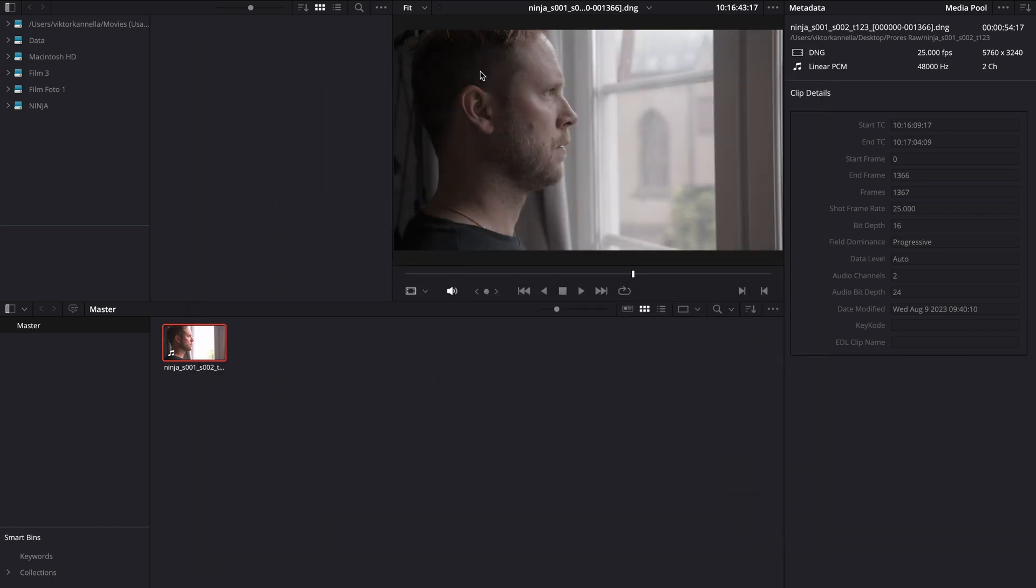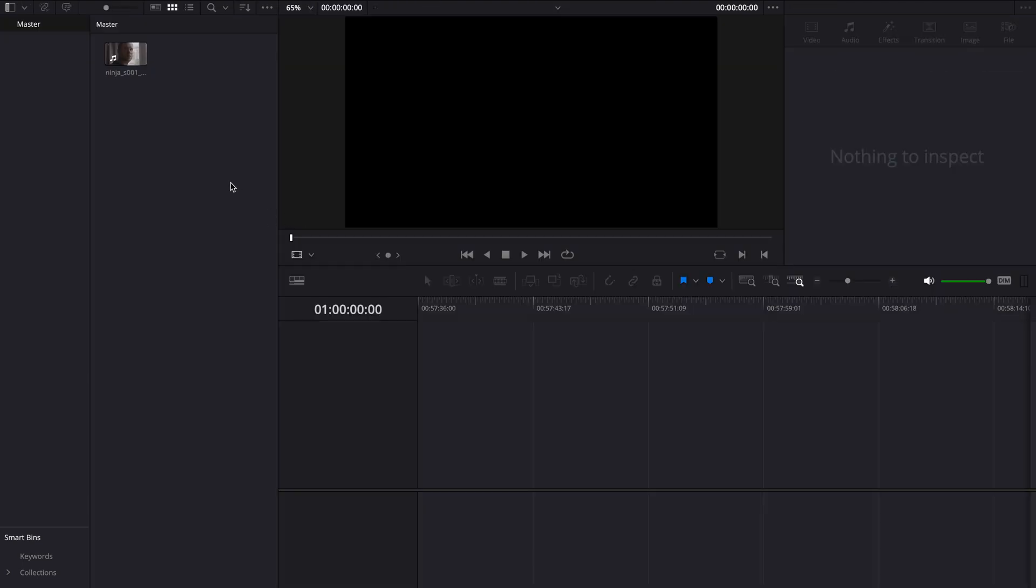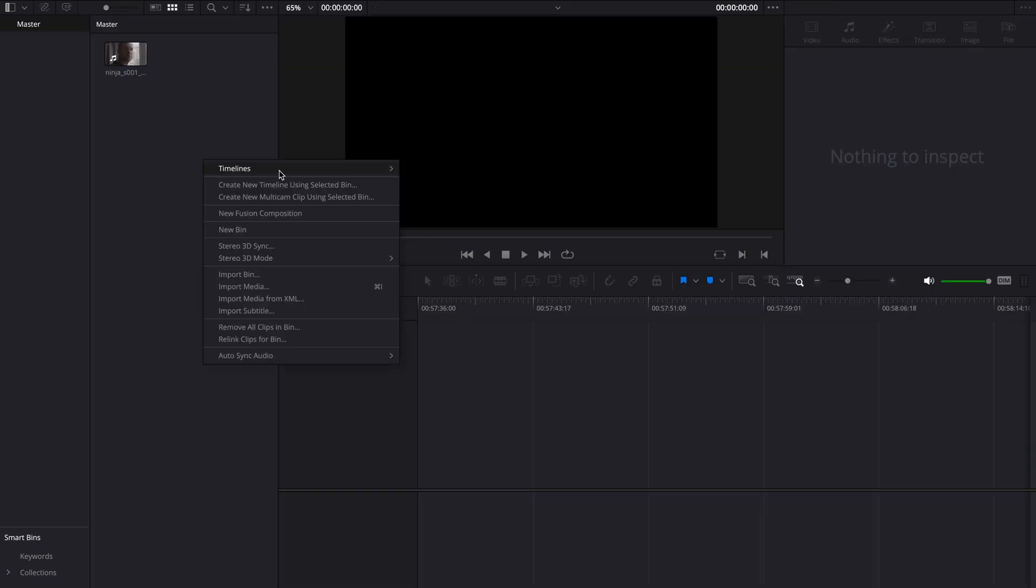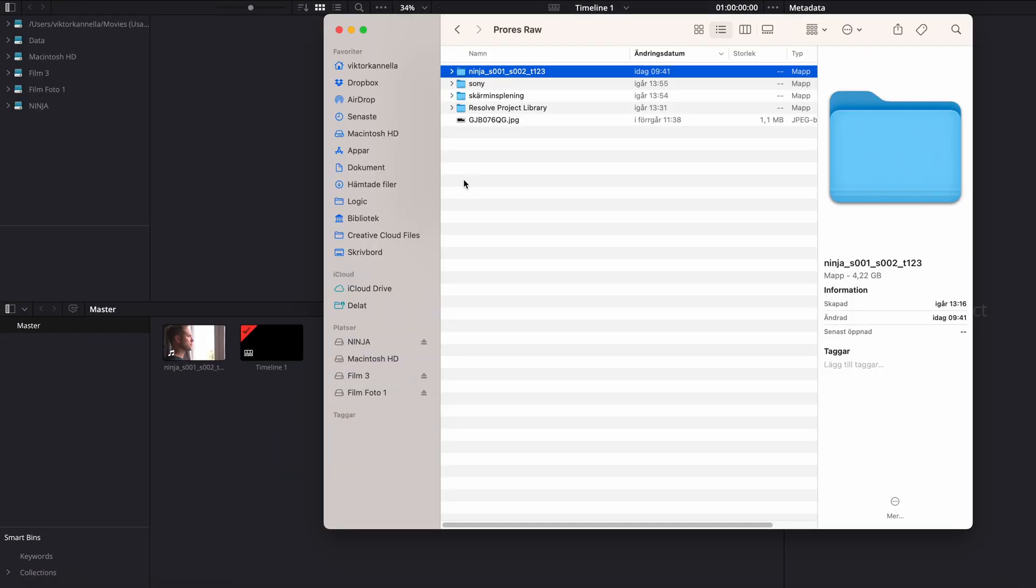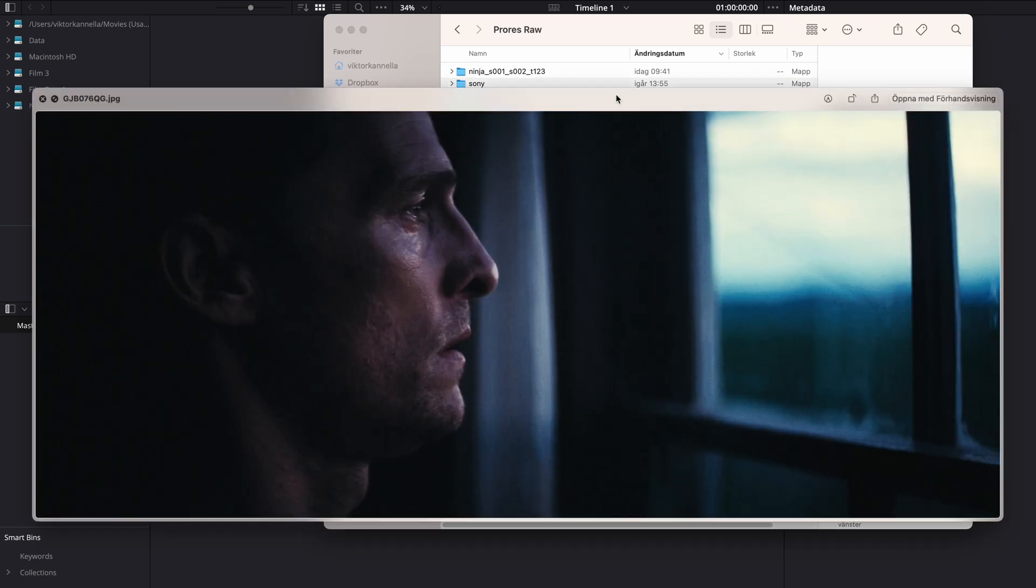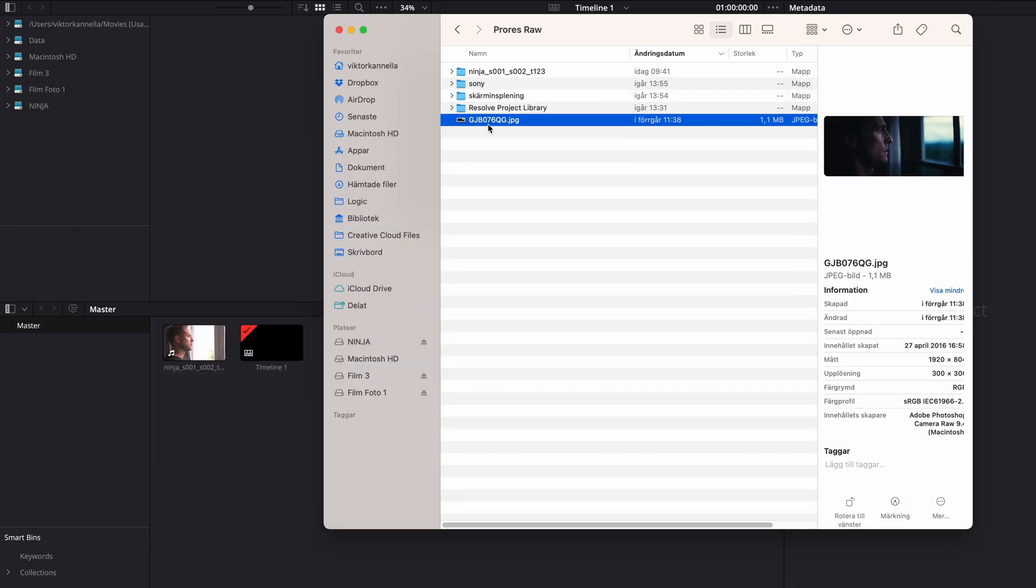As you can see, the clip is now looking more like it should. No blown out highlights, because we told DaVinci Resolve how to interpret the footage. From there, we're gonna create a new timeline. And also we're gonna import our inspiration for this, which is Matthew.